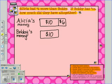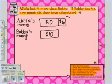Now we move to Step 6: Put the question mark in place. We are looking for Bobby and Alicia's money all together, so we can add a question mark. Let's link the bars with a brace and then add a question mark.